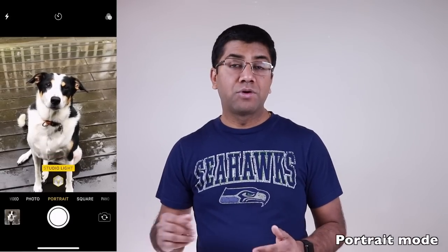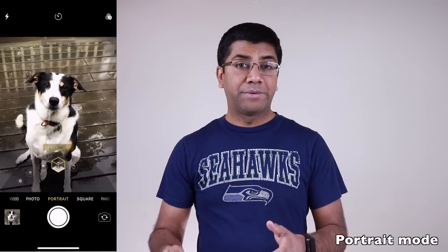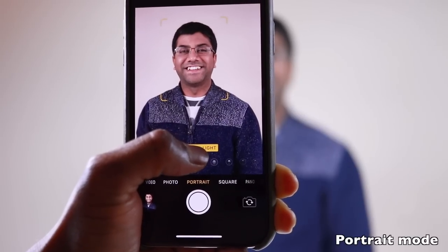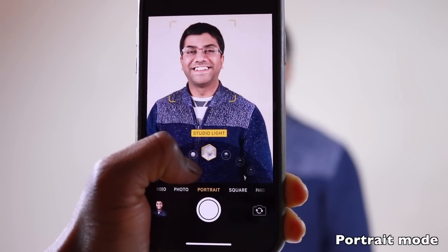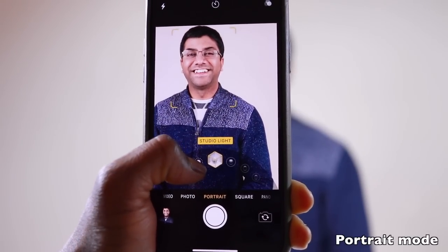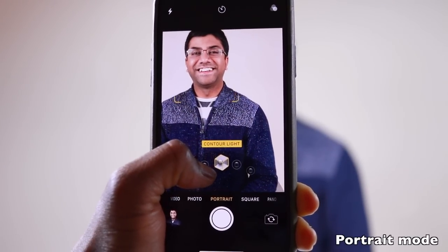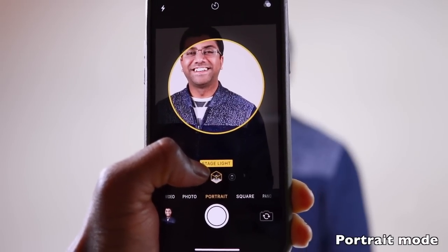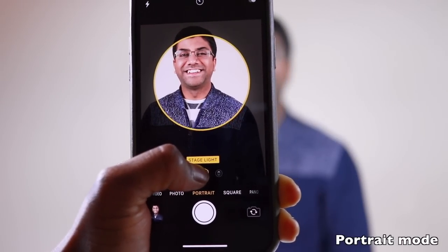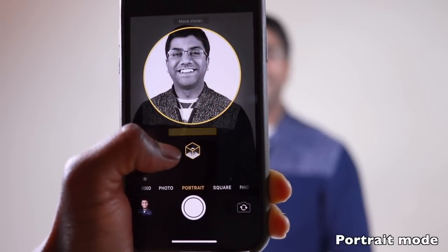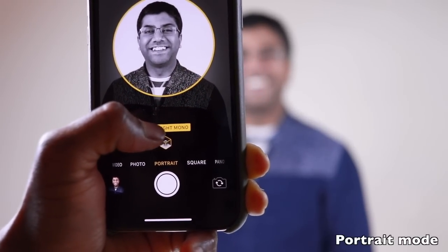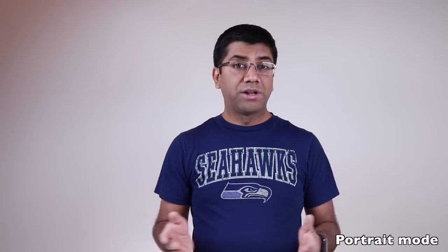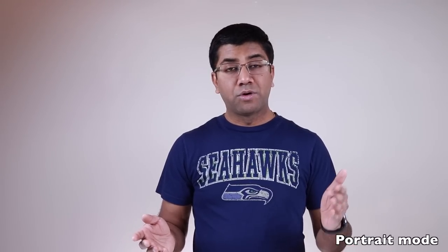Apple has added portrait mode lighting effects with the updated internals and camera sensors in the iPhone X. You can switch between different lighting modes: natural light, studio light, contour light, stage light, and stage light mono. Note that portrait mode lighting effects are still in beta, so there may be some issues, but when it works, it works great.